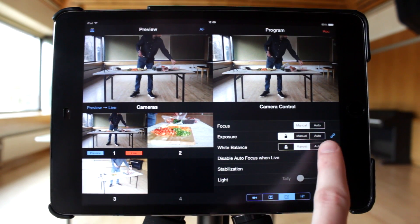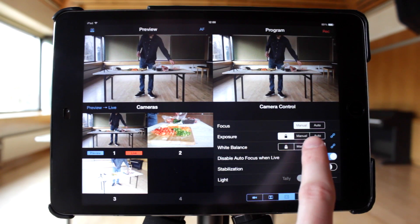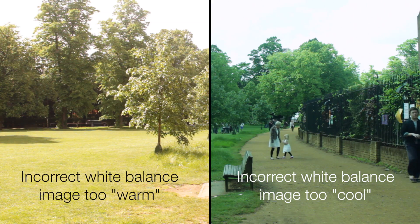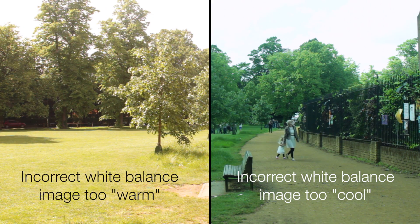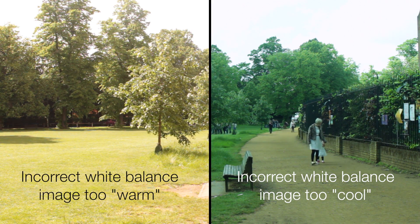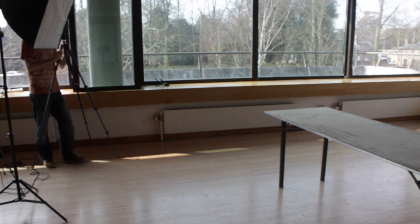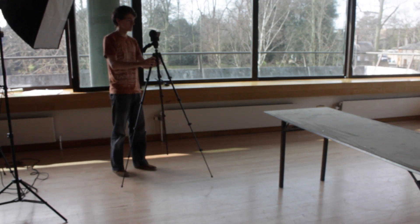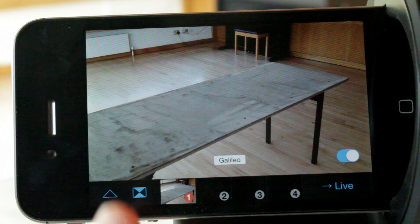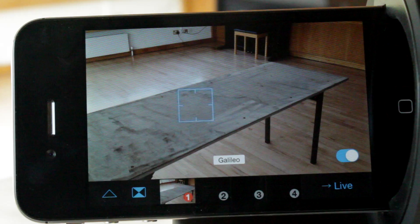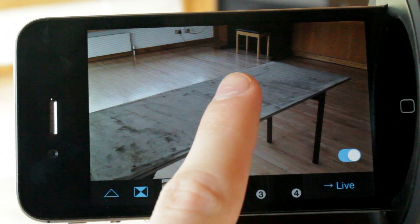The same applies to white balance, which refers to the colour of the video and how accurate it is. It's important to have consistent colours among several cameras. Try filming the same thing on all the cameras, setting the white balance and then locking it for the remainder of the production.